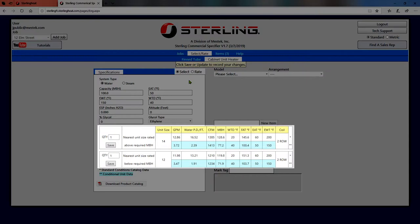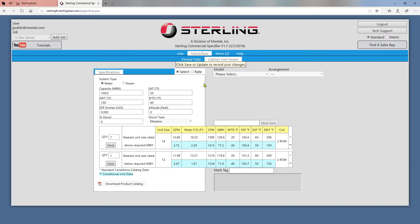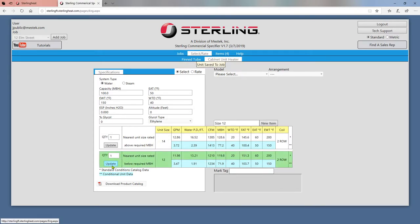The top unit is rated above your required MBH, while the bottom unit is below your required MBH. Click the Save button on either row to save that unit to your job. Your chosen unit will be colored green.